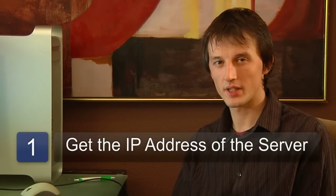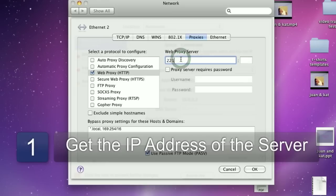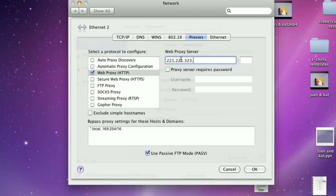To use a proxy server, all you'll need is the IP address of the server itself. When you have the IP address of the server, simply go to your network settings and where it enables you to access or enter a proxy server address, enter that IP address. On an Apple Macintosh computer,